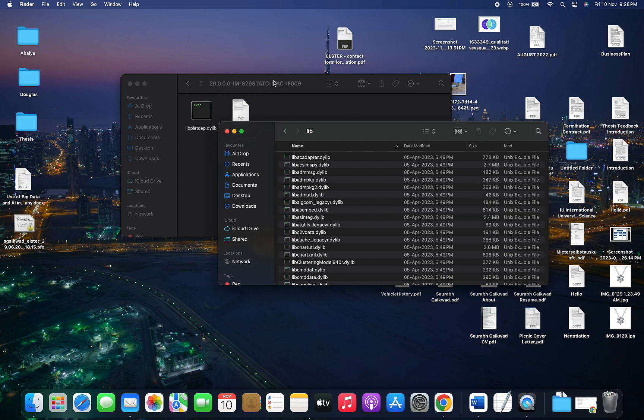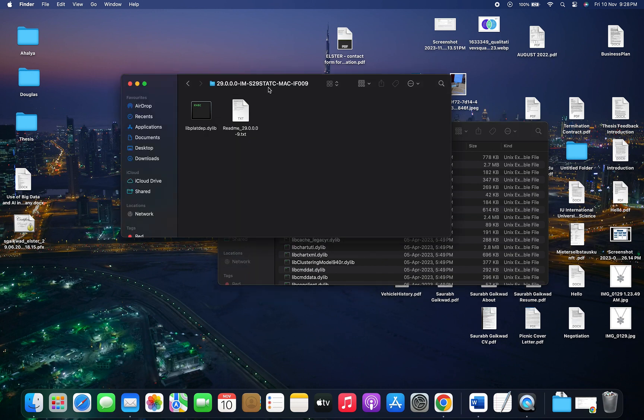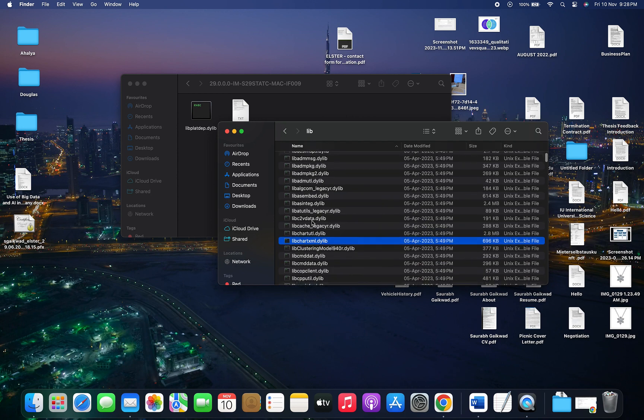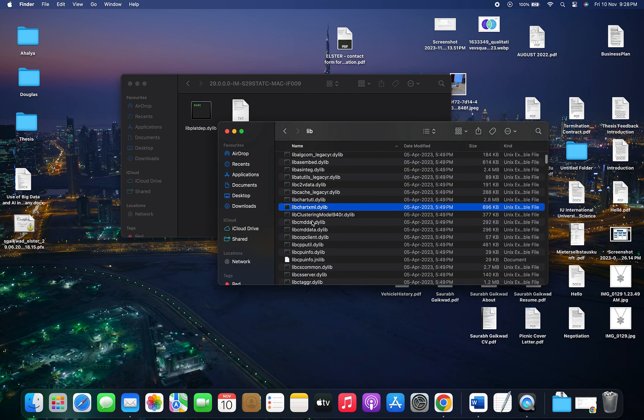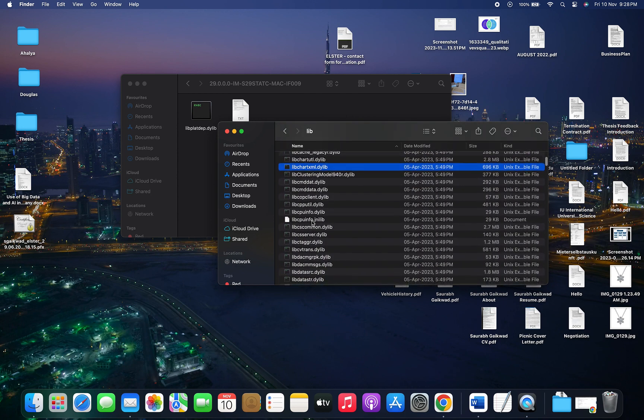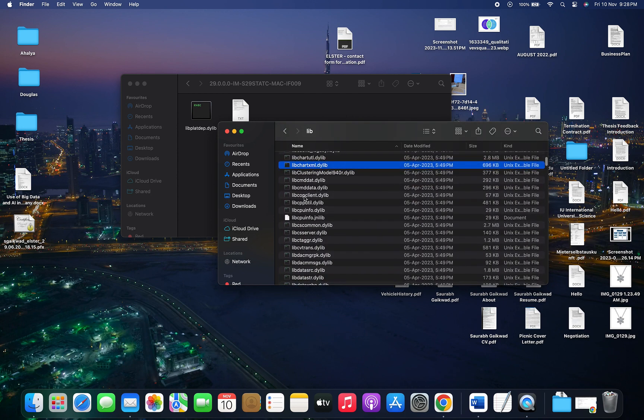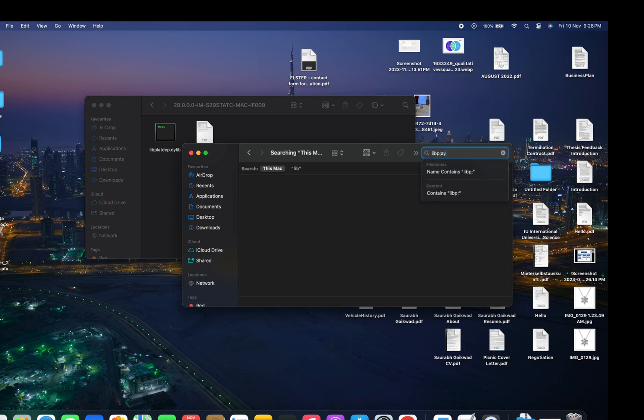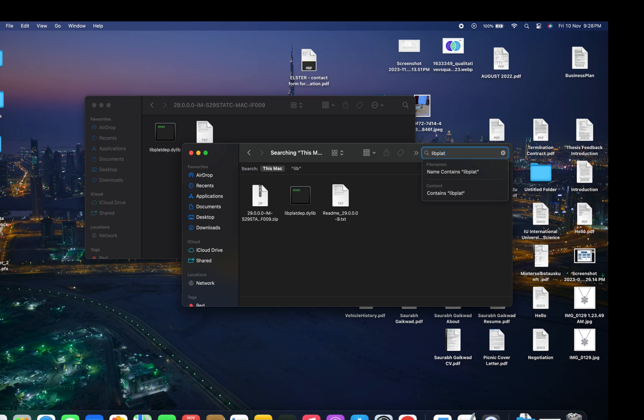Inside this folder, we need to paste the file we just downloaded. But before that, we need to delete the existing libplatdepth file in this folder. Let's search for the file libplatdepth.